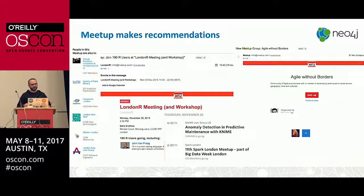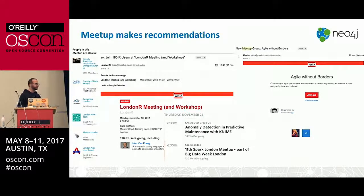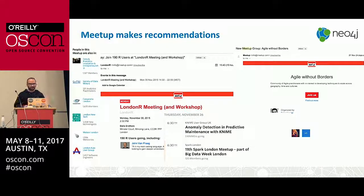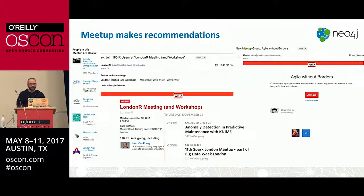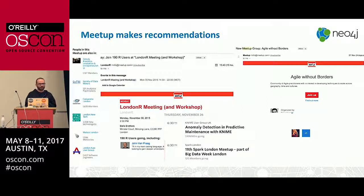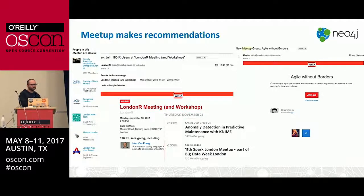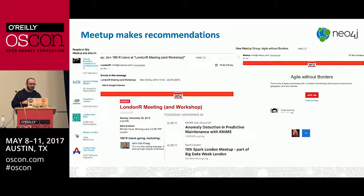Because most of you are meetup.com users, you've probably seen the recommendations that Meetup makes to you. These come in lots of different formats, and some of them you may not even realize are personalized recommendations. We receive invitation emails that say, hey, here's an event that you might be interested in. On the website itself, we see groups that you might be interested in joining.